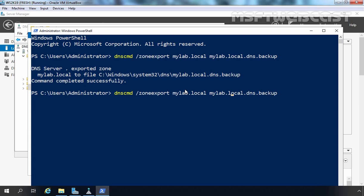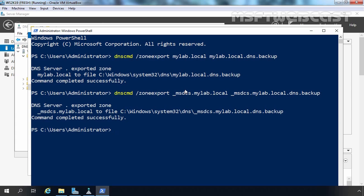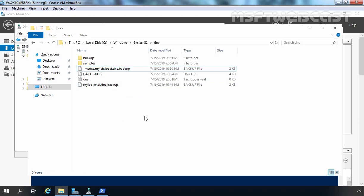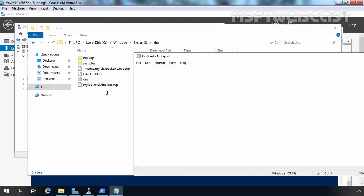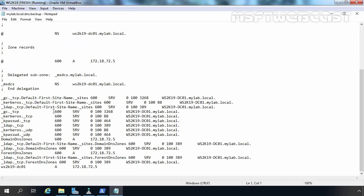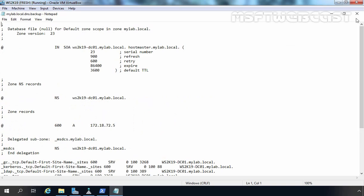Now we are going to do the same for our _msdcs.mylab.local DNS zone as well. I am going to keep the same identical name _msdcs.mylab.local.dns.backup. Let's press Enter — these two text files will be exported under that DNS directory. You can now see we have two files: _msdcs.mylab.local.dns.backup and mylab.local.dns.backup. If you open Notepad and check this text file, you can see we have plenty of records — all the SRV records are there in this text file.